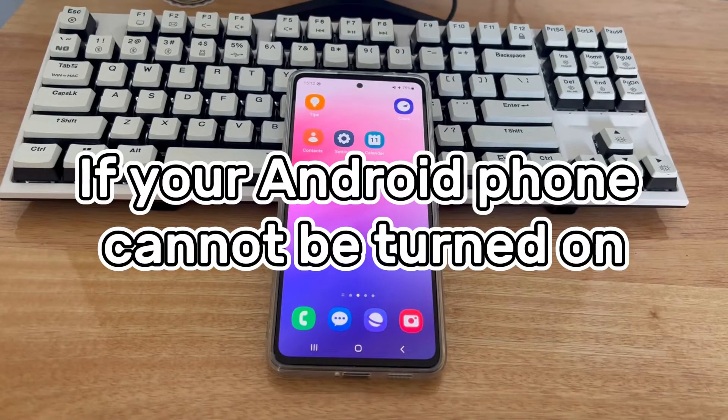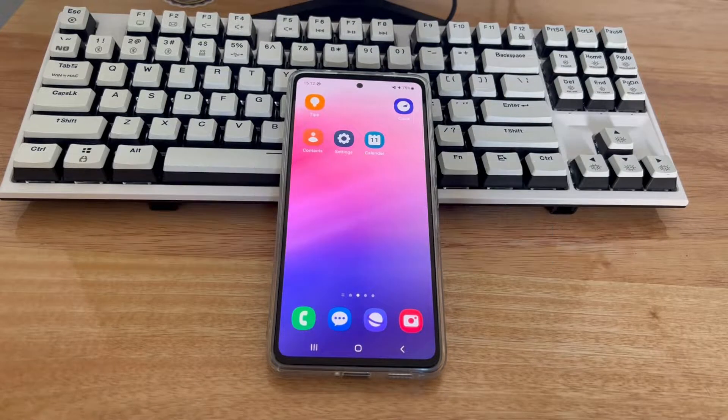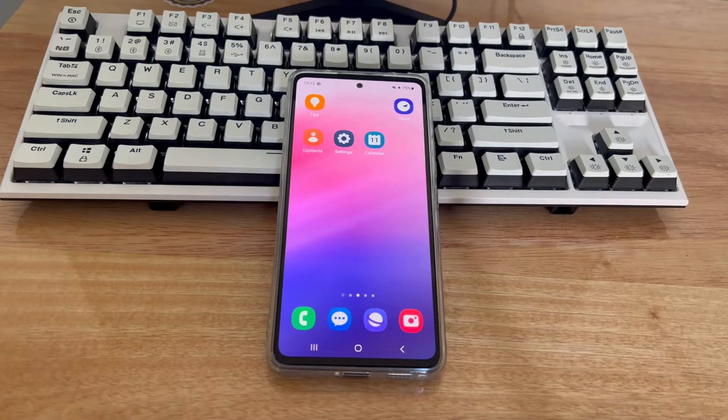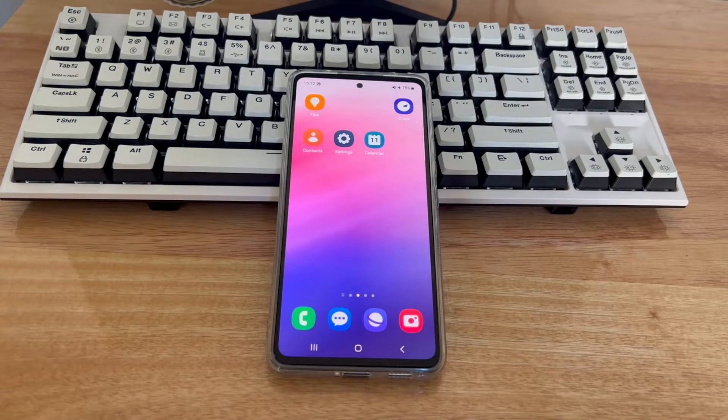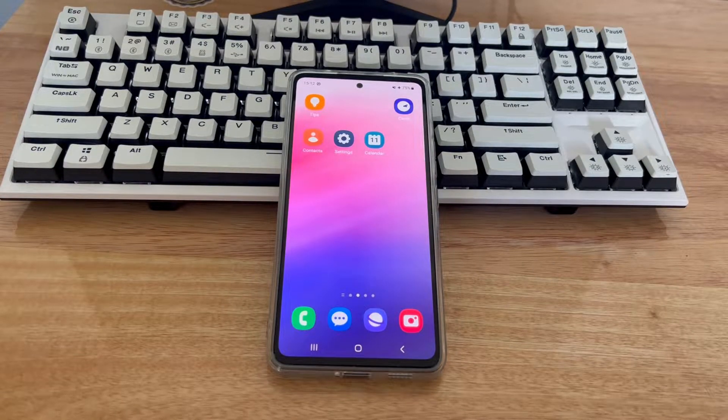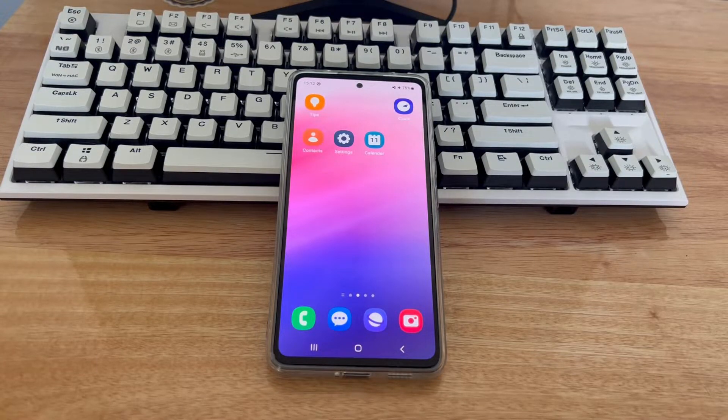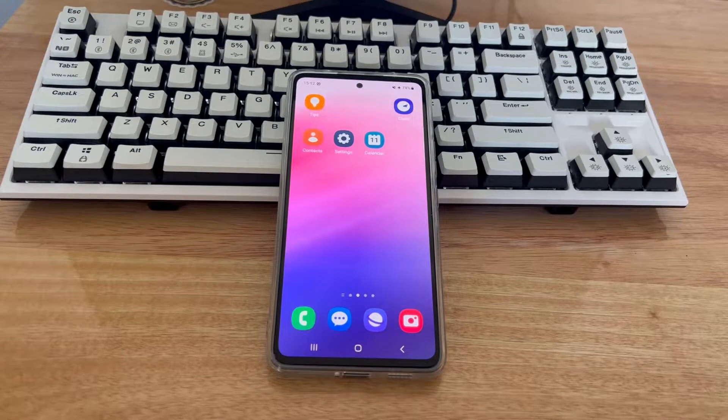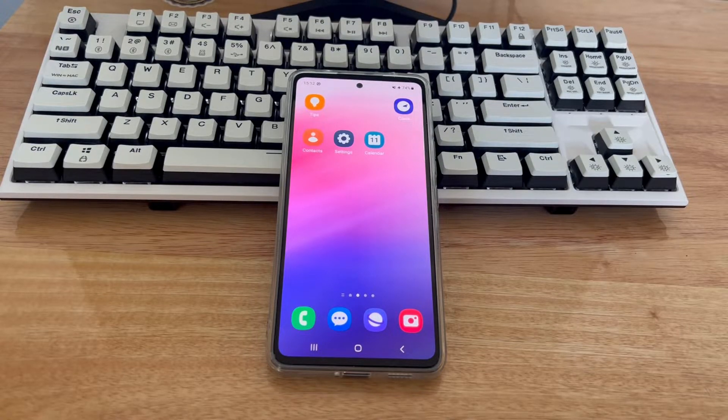First, if your Android phone cannot be turned on, cannot be turned off, has a black screen, cannot be charged, is in a boot loop, stuck on a certain interface, frozen, or has Android system problems, entering recovery mode and using some of the options in recovery mode may be a quick fix.